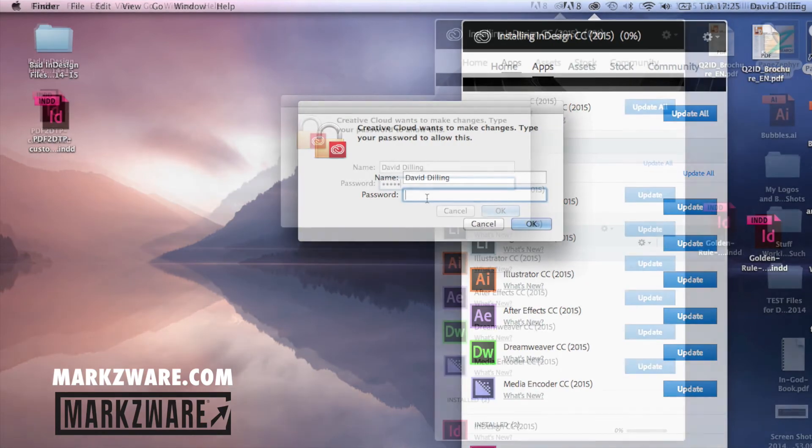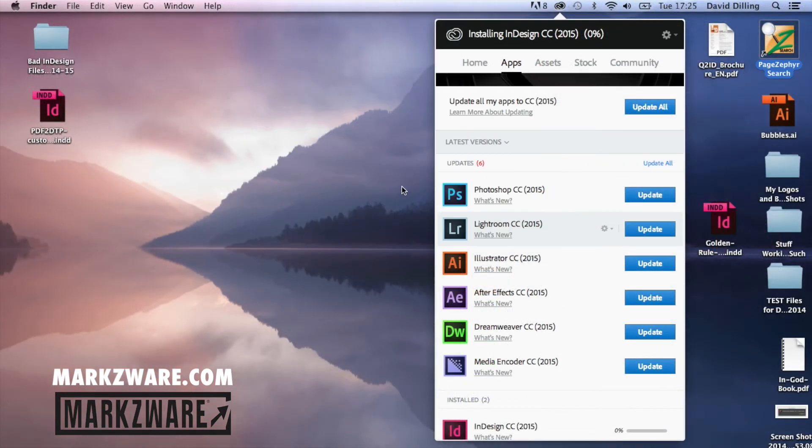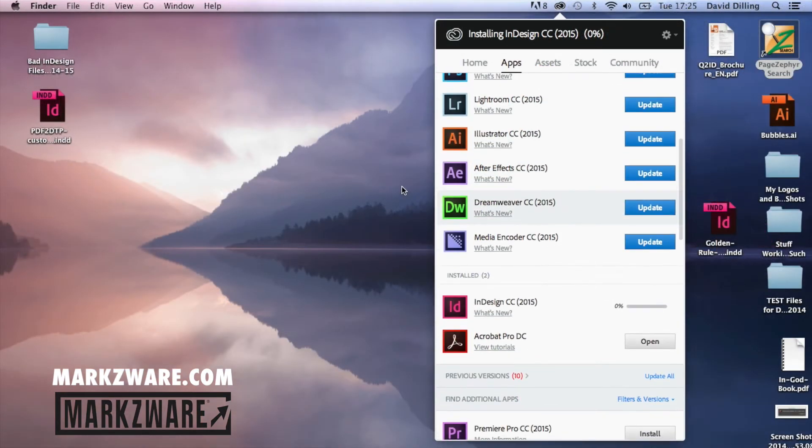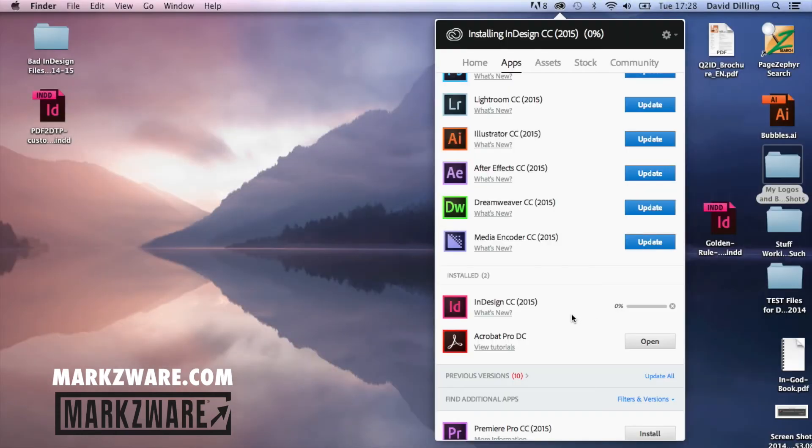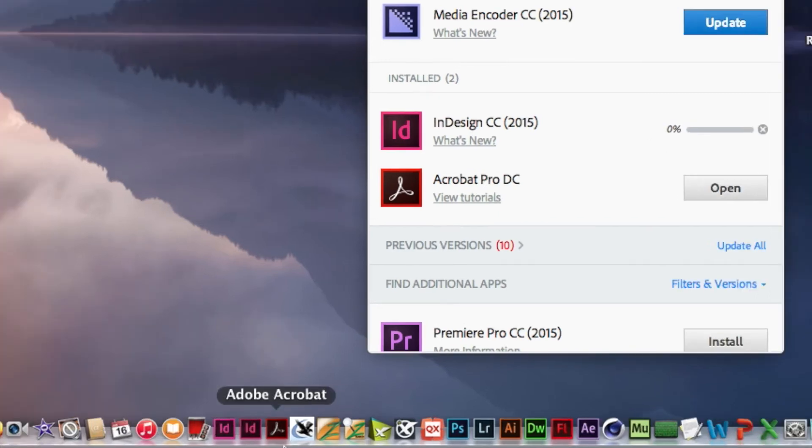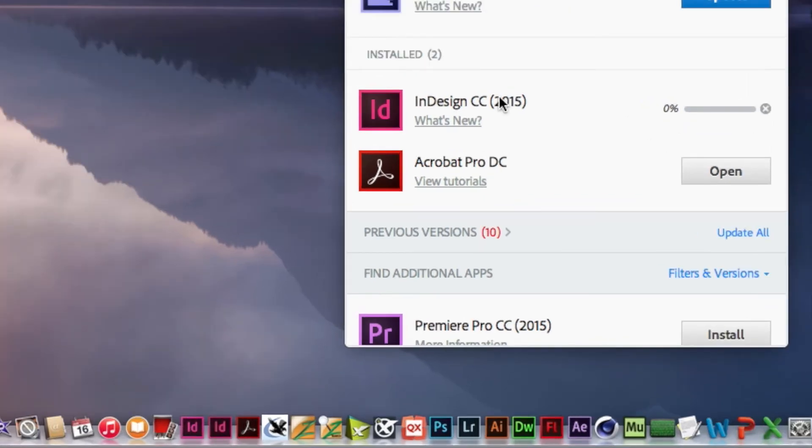Sign In. So now I just have to let it do its process of basically downloading this huge full version of InDesign, and it should keep then my old InDesign down here. So we'll let that do its thing. We'll check back later on.